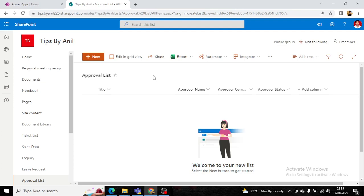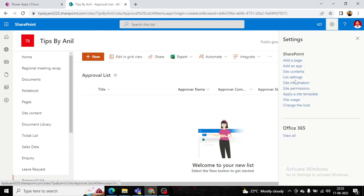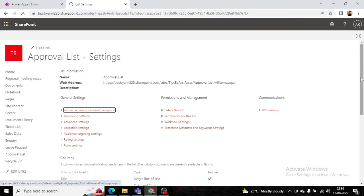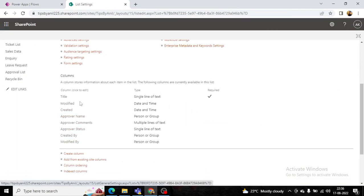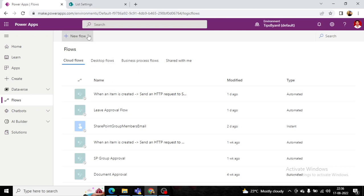In this video, we will create an approval link, and using that link a manager or higher authority can take an action. The SharePoint list has the following schema: Title (single line of text), Approval Name (person or group), Approval Comments (multiple lines of text), and Approval Status (single line of text).